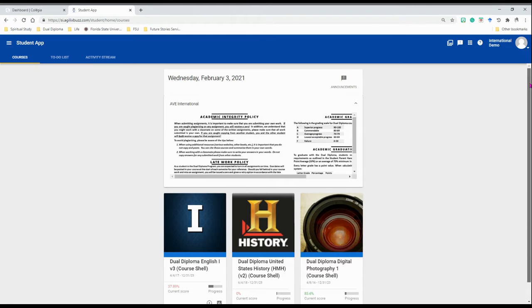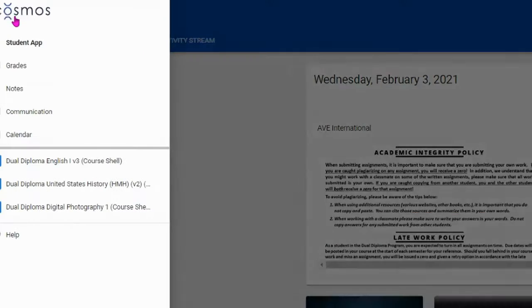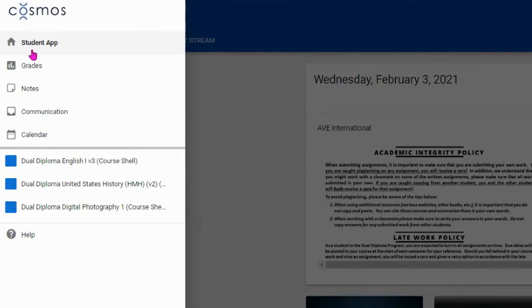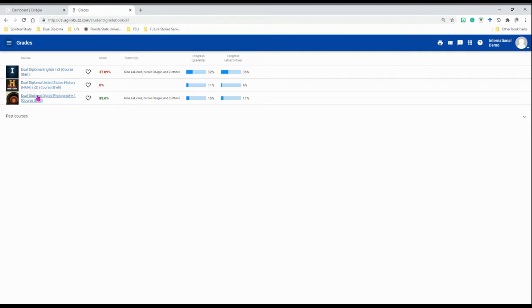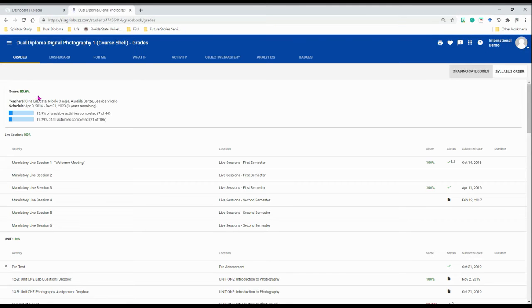On the menu on the left, select grades. Choose the course, then go to the tab titled What If.